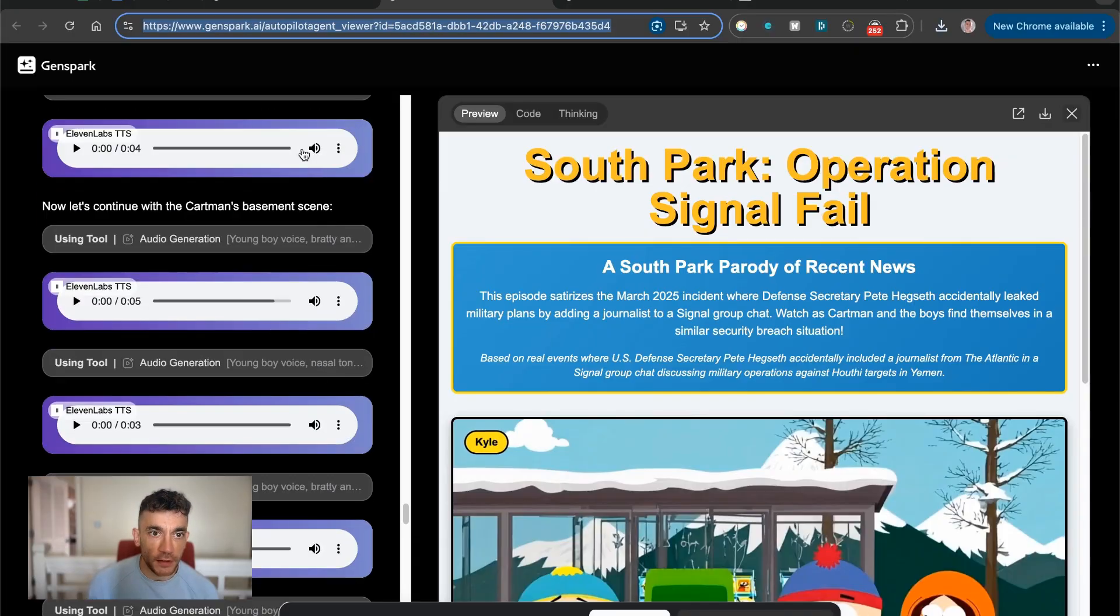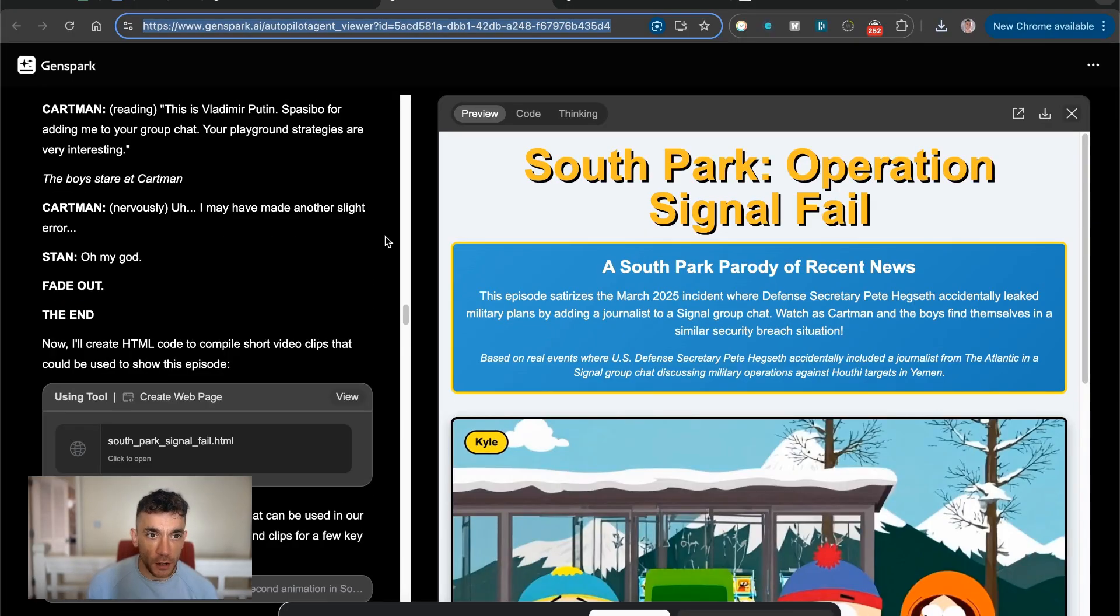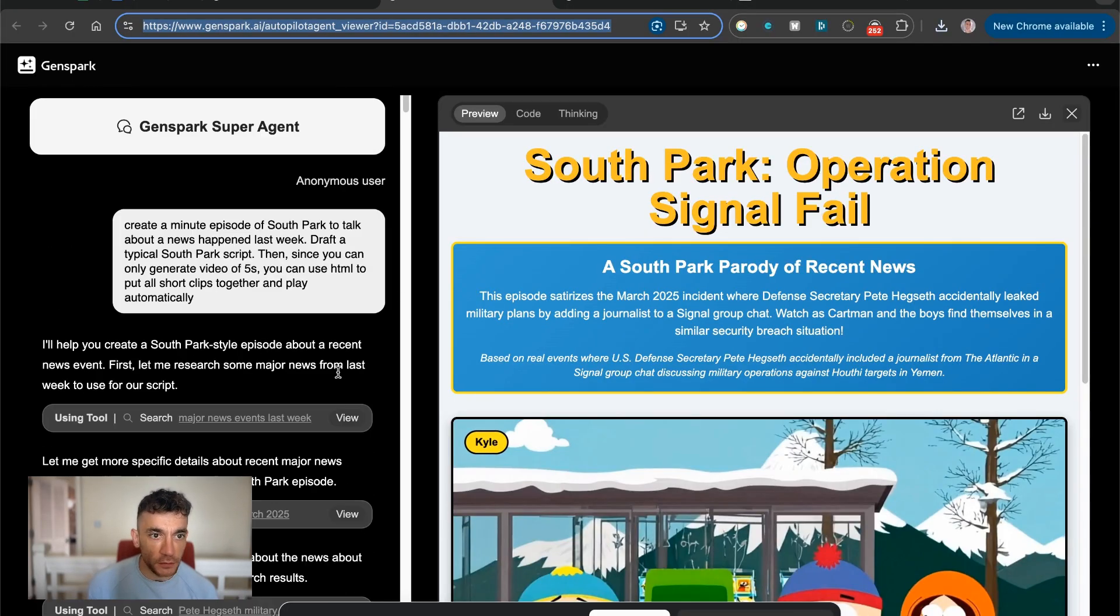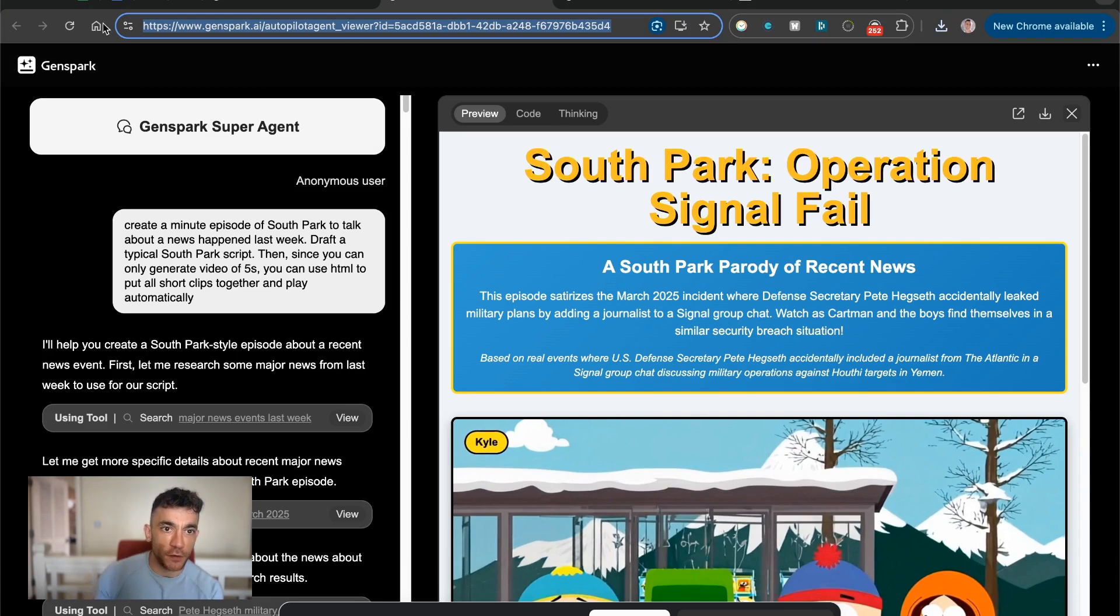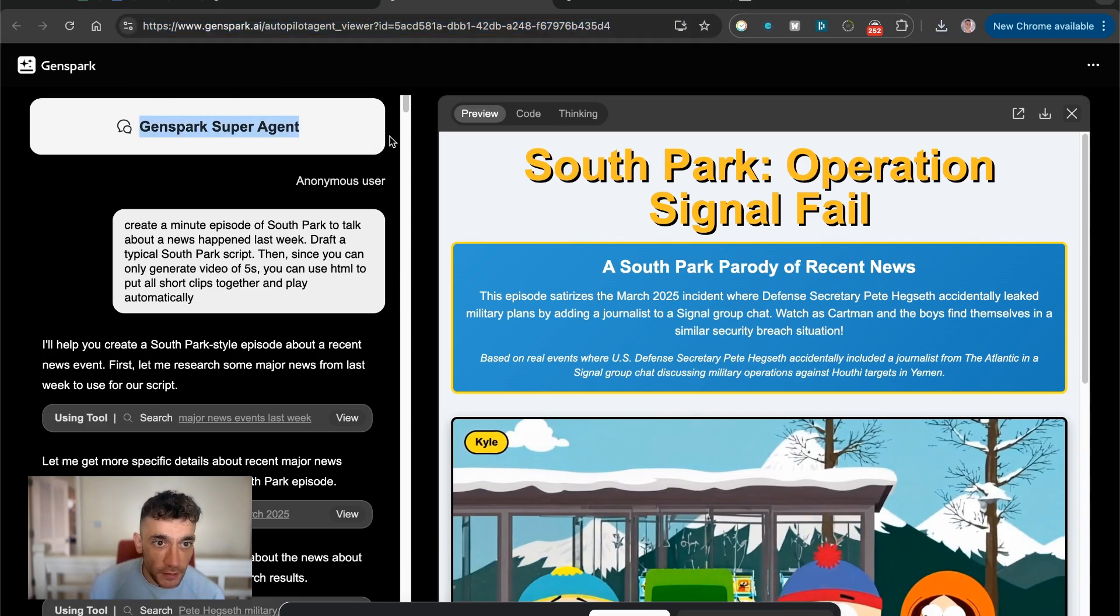So today we're going to be looking at Genspark, which is a brand new Chinese super agent from China, and it is free to access.